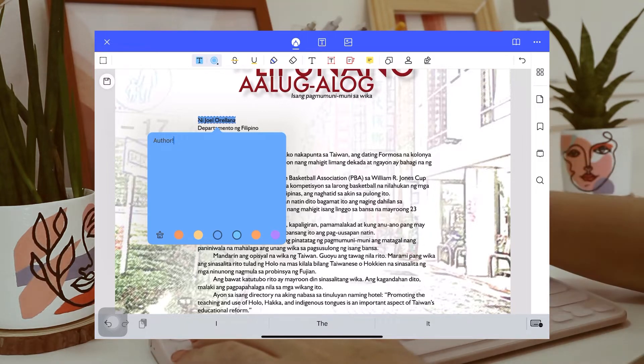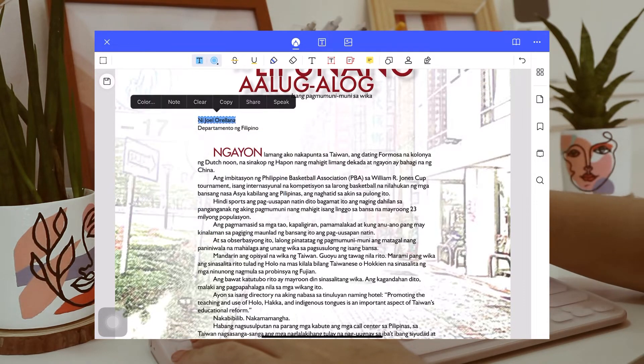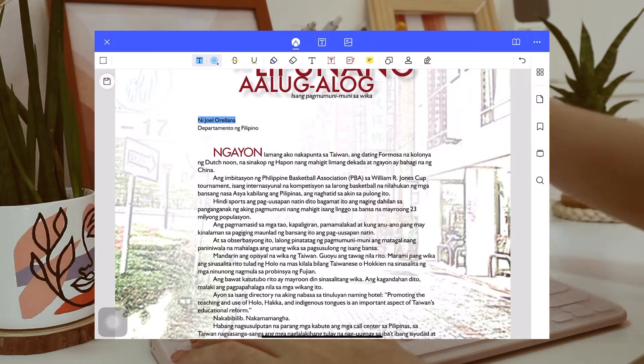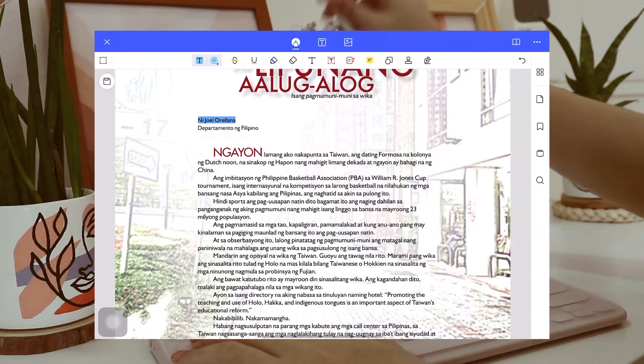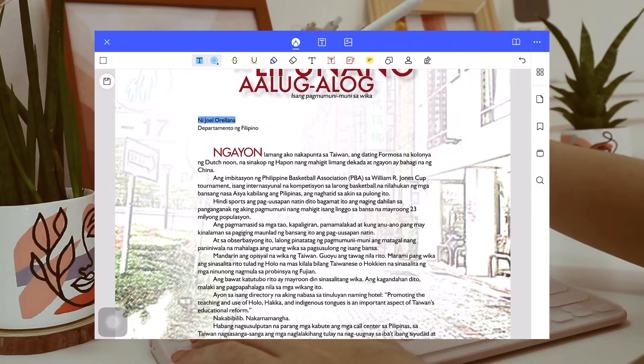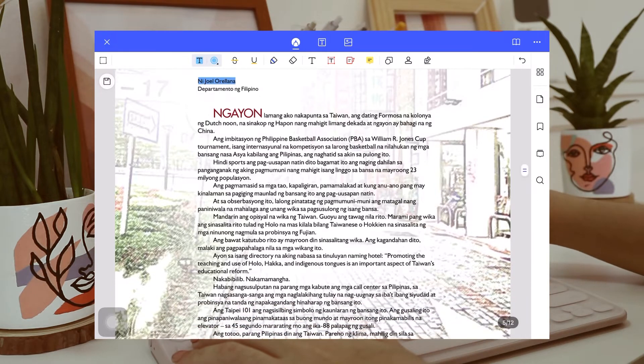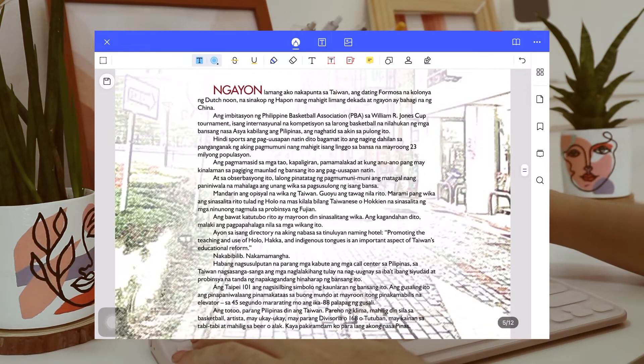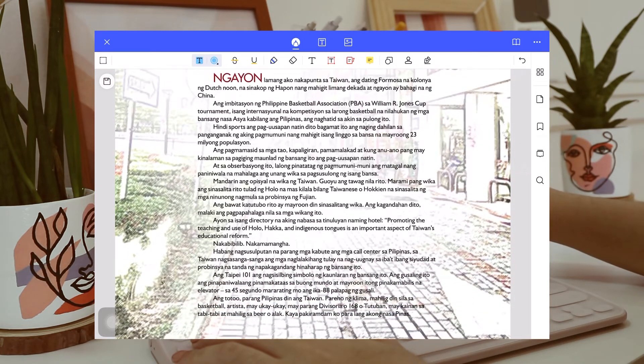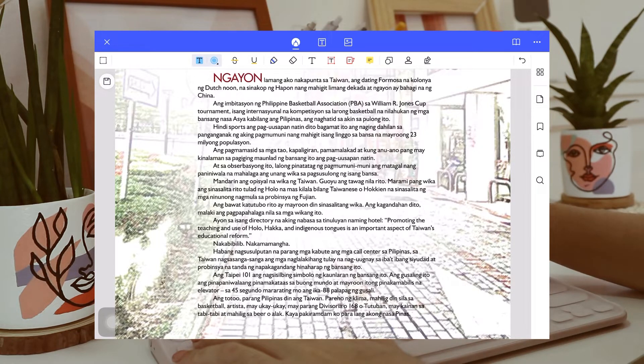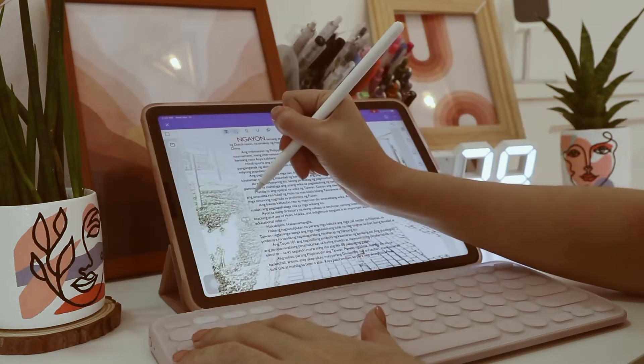In addition to that, you can also clear, copy, share, or dictate the highlighted part. So now, what I'm gonna do next is to highlight other important parts of this piece. So there, I'm just gonna slide through the important part that I want to highlight.